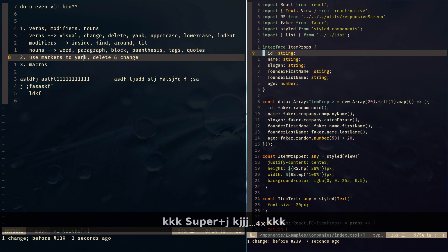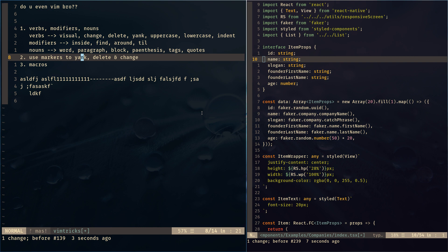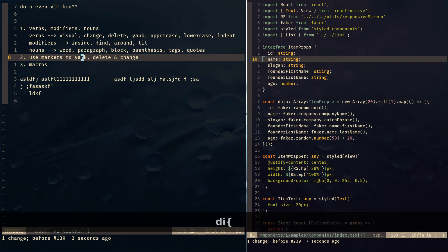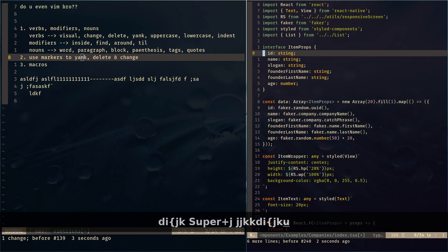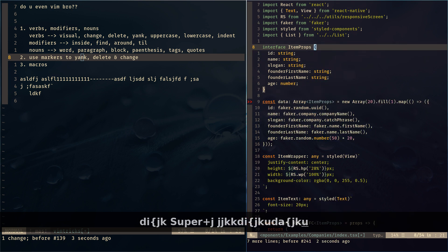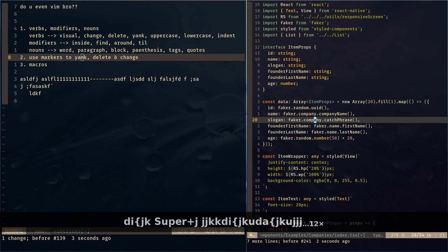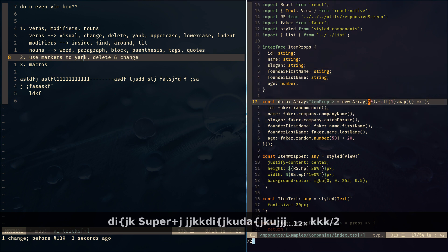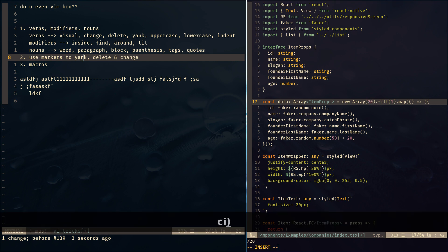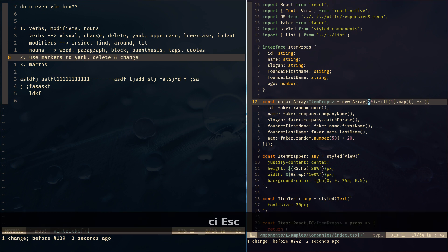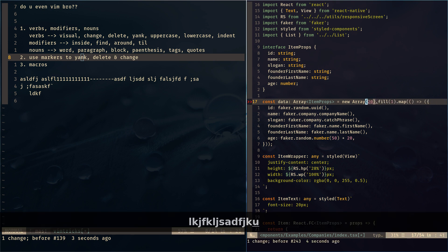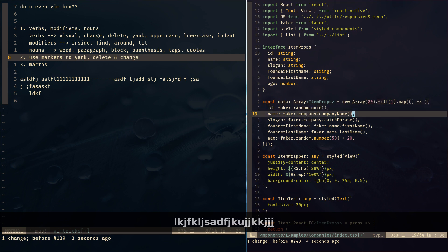You can build on top of that. Say I'm in some code and I want to delete everything inside the brackets — `di[`. Or `da[` to include the brackets themselves. Say I wanted to change everything inside this parenthesis — `ci(`. Or `ca(` to include the parenthesis and go into insert mode, so now I can start typing, then go back to normal mode.